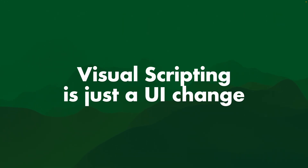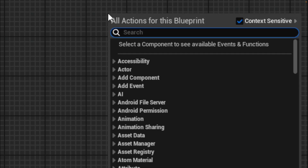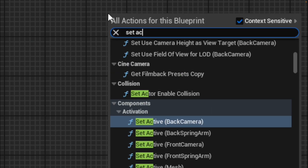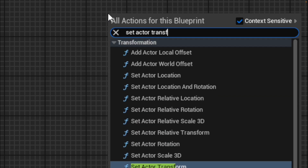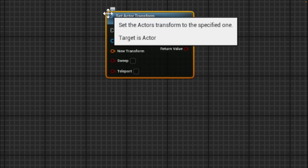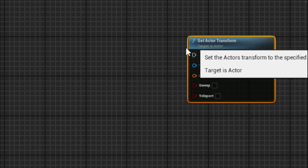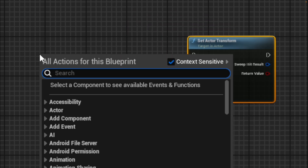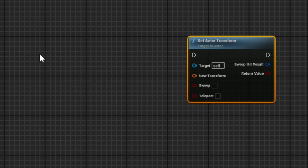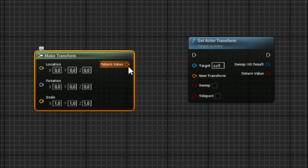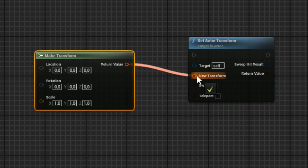Visual scripting is just a UI change. For example, on Unreal's Blueprints, you can right-click and type, and it auto-completes through a whole bunch of nodes you can use. You can add nodes together, quickly see where they connect, and click and drag to connect them.